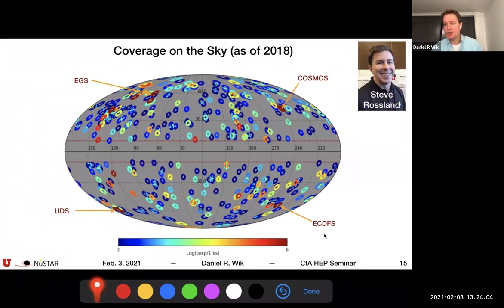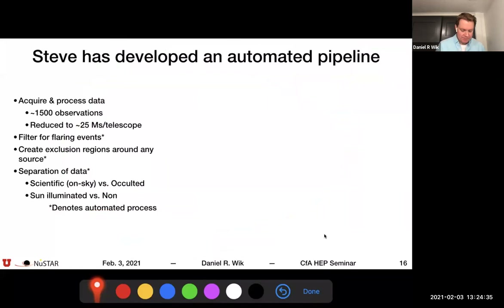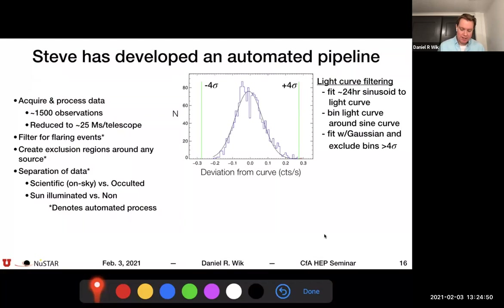What we want to do is eliminate all these uncertainties. One thing we can do is add more data — instead of focusing only on the survey fields, we use every field NuSTAR has observed. We currently have data processed up to 2018. This work is being led by my graduate student Steven Rossland. Steve has developed an automated pipeline with 25 megaseconds per telescope of reduced data. It performs automated light curve filtering, identifies sources in the field, creates exclusion regions, and masks that portion of the data.